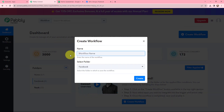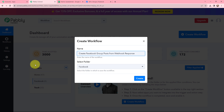This is my dashboard, and to create a new workflow, on my right-hand side corner I need to click on the Create Workflow button. In the dialog box appearing, I need to give my workflow a name. So I am naming it as 'Create Facebook Group Post from Webhook Response.' On my left-hand side, you can see different folders I have created. I want to add it in the folder named Facebook. Now I will click on Create.